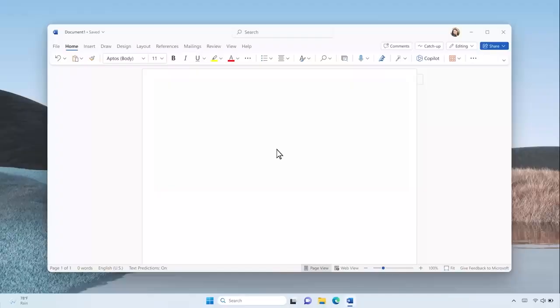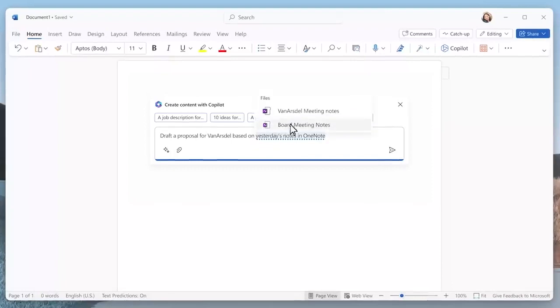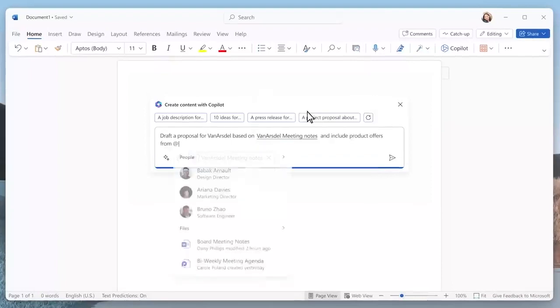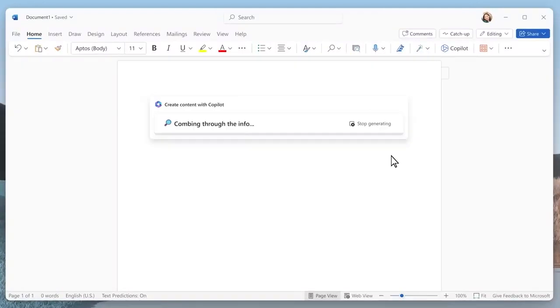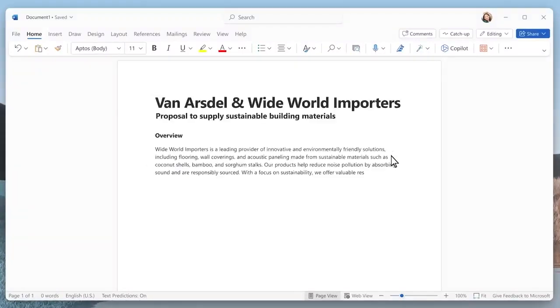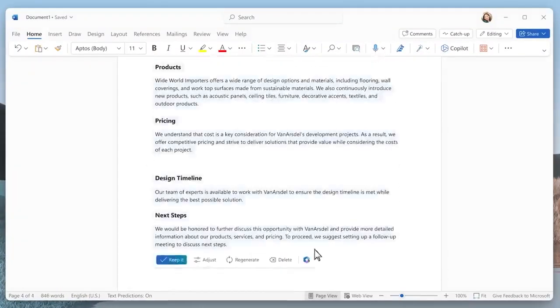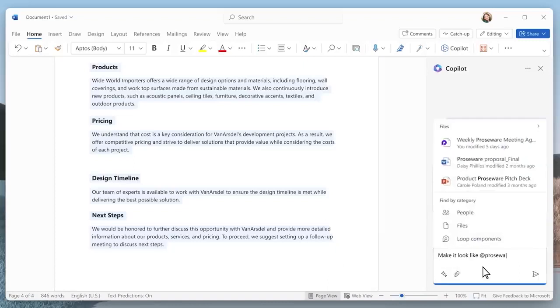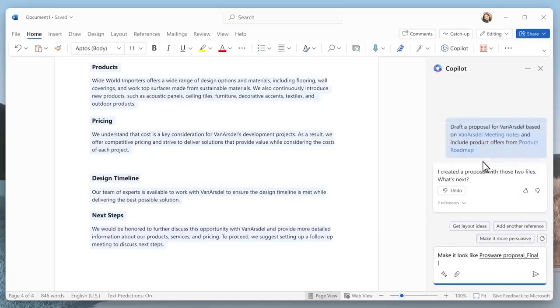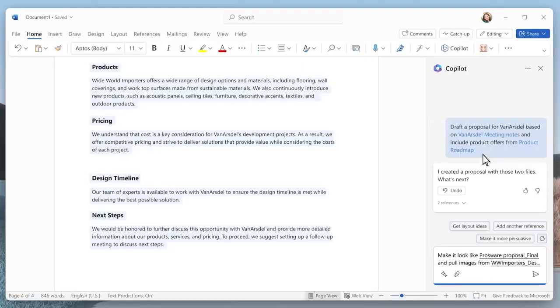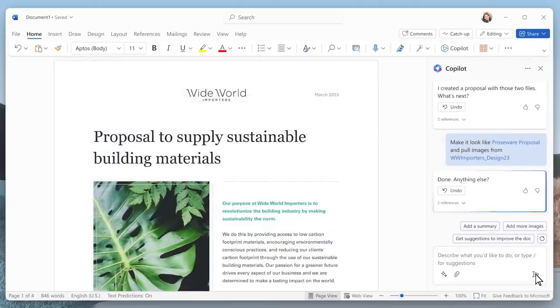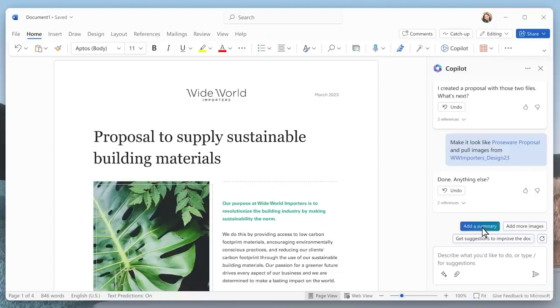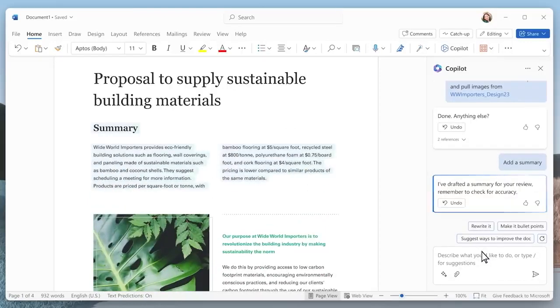Imagine you're leading a team at a global manufacturing company, and you want to create a rock solid customer proposal, and you don't have time for writer's block. Let's see how Copilot can use your customer notes in OneNote as well as another internal document. Copilot quickly creates a first draft. Now you probably want this to look like your previous proposals. Copilot can give you a draft in the format you typically use. It inserts product images and pulls in relevant visuals from other files.